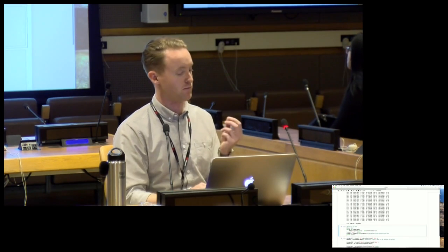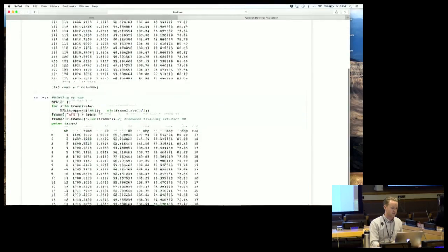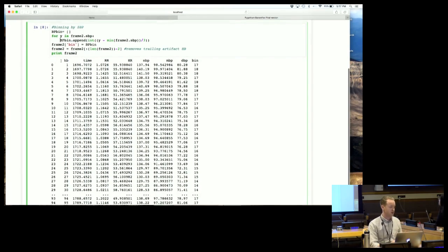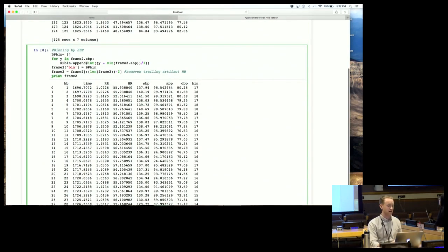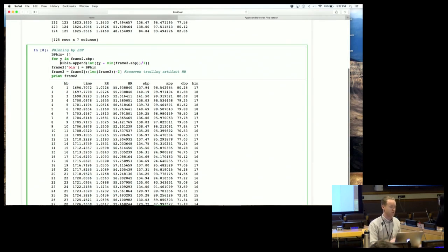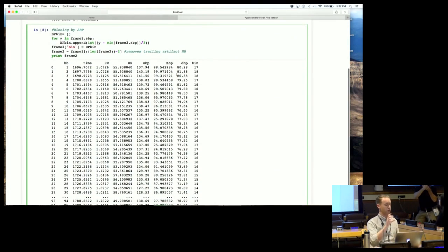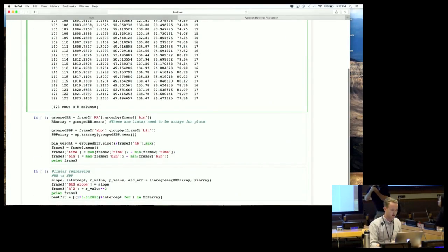To quantify how sensitive the baroreflex system is, we need to bucket the data by systolic blood pressure. We're looking at the relationship between the time between each heartbeat and the systolic blood pressure. There's a group-by function in pandas - I ended up making my own that creates 3 mmHg bins corresponding to each blood pressure range, which made more sense to me.